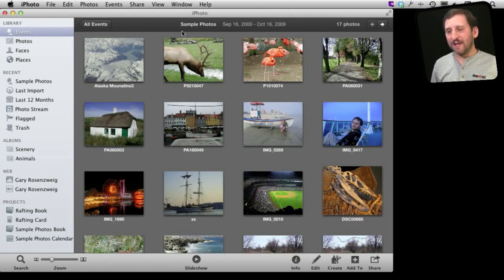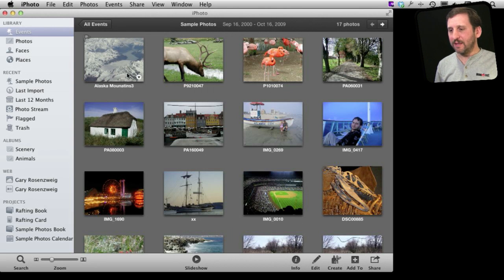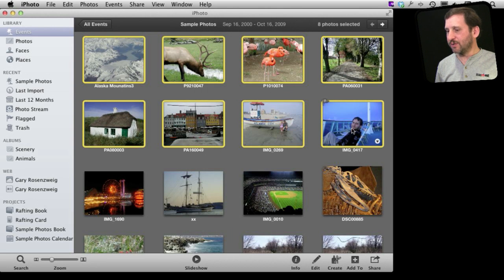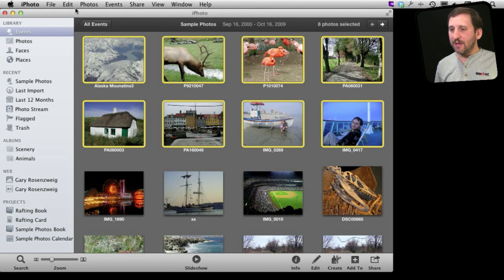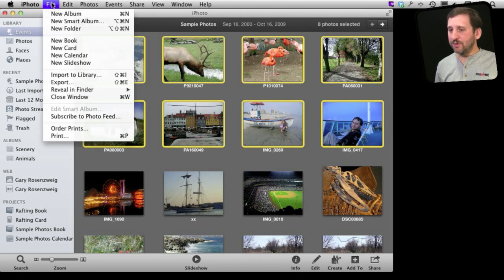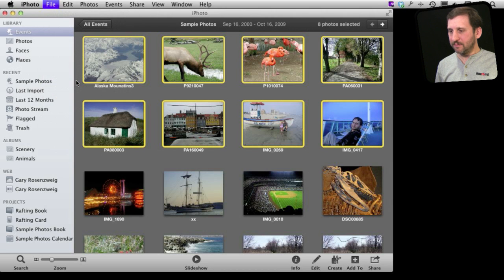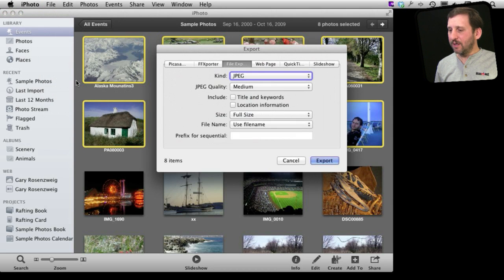So here we are inside of iPhoto. Let's just select a whole bunch of pictures here. I'll select these first eight. You can go here to File, Export and in File Export you can go into...